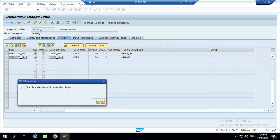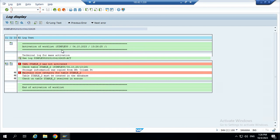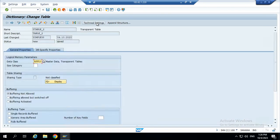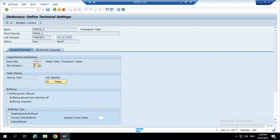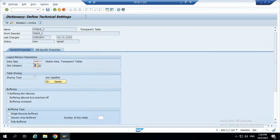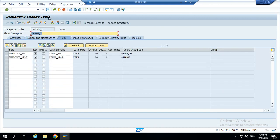Activate the table. Go to the size category. Maintain the size category. Go to the technical settings. Give the size category 0. This is the options. What are the possible entries for the size category? Number of data records in the table expected. 0 to 15 is fine. Save.